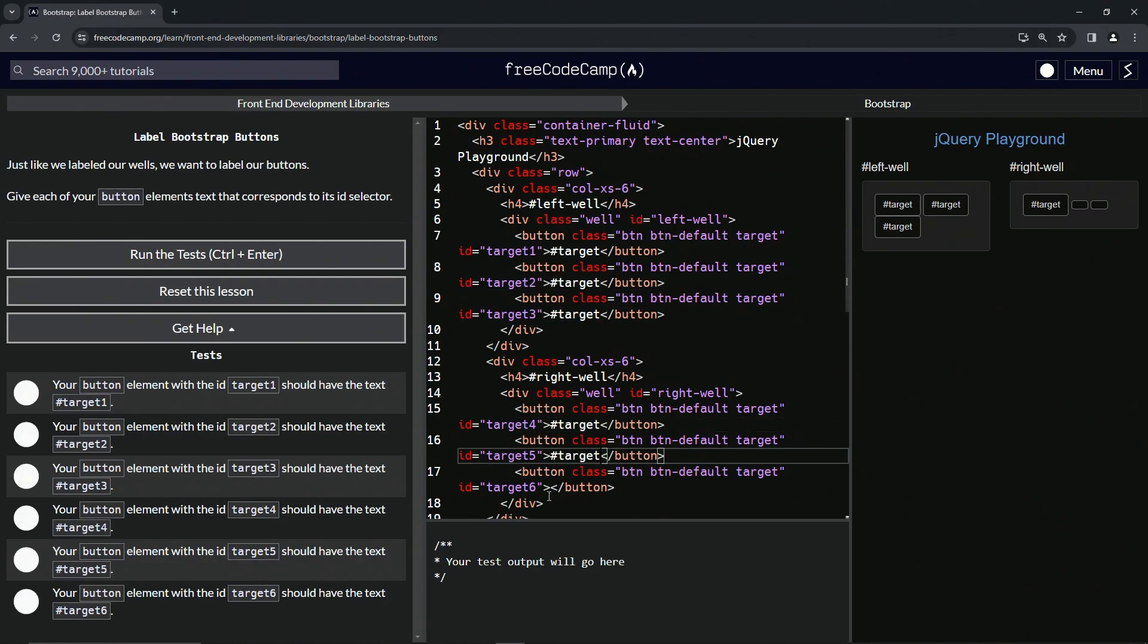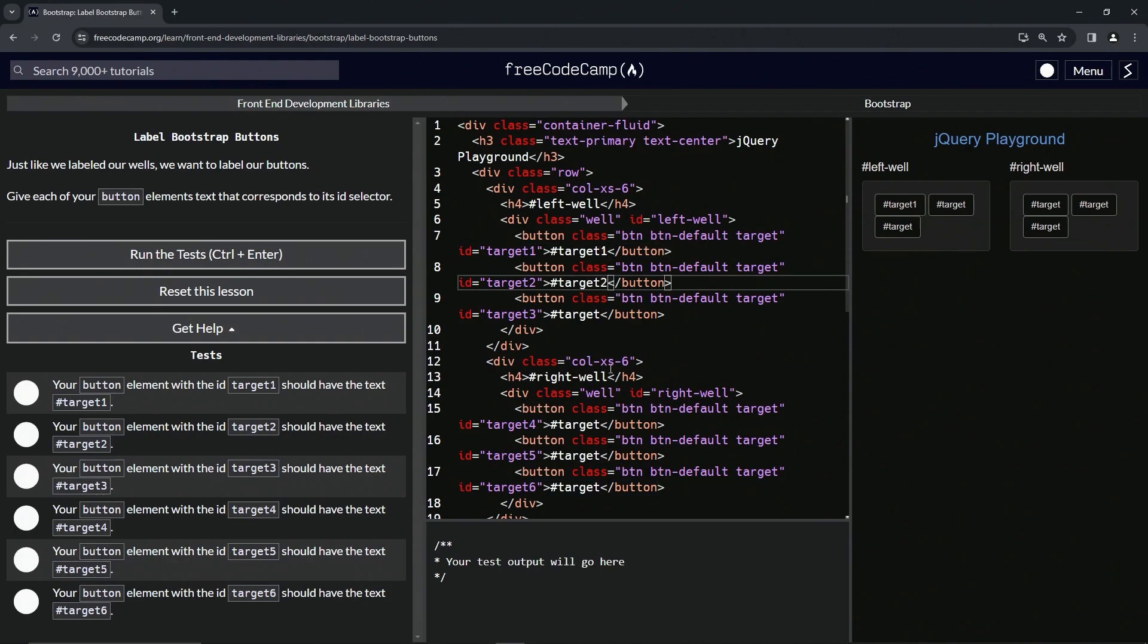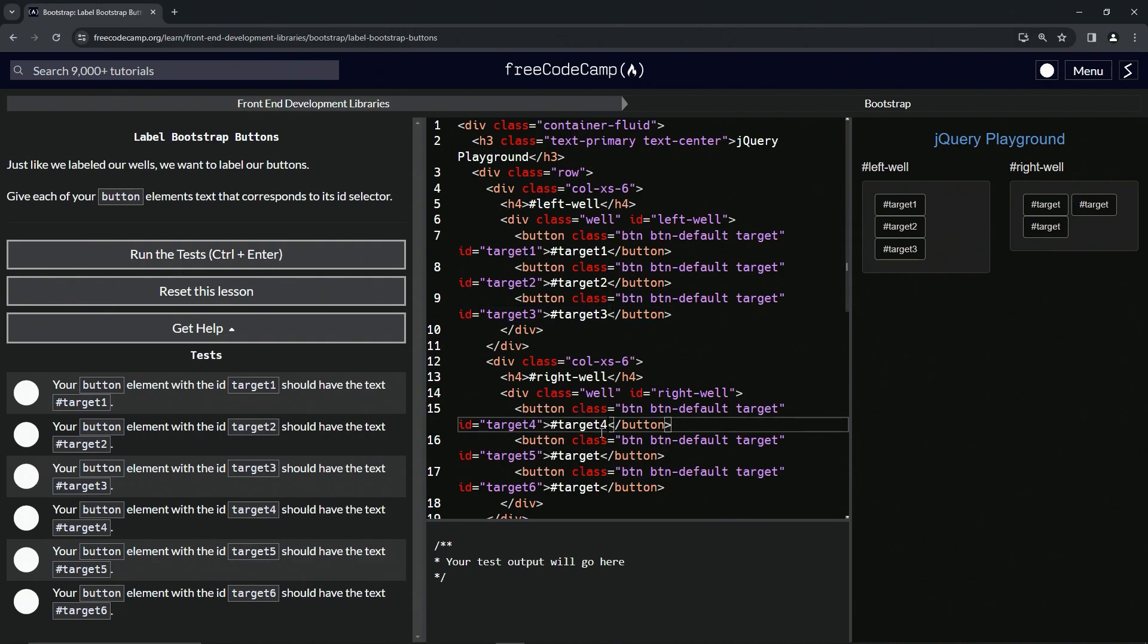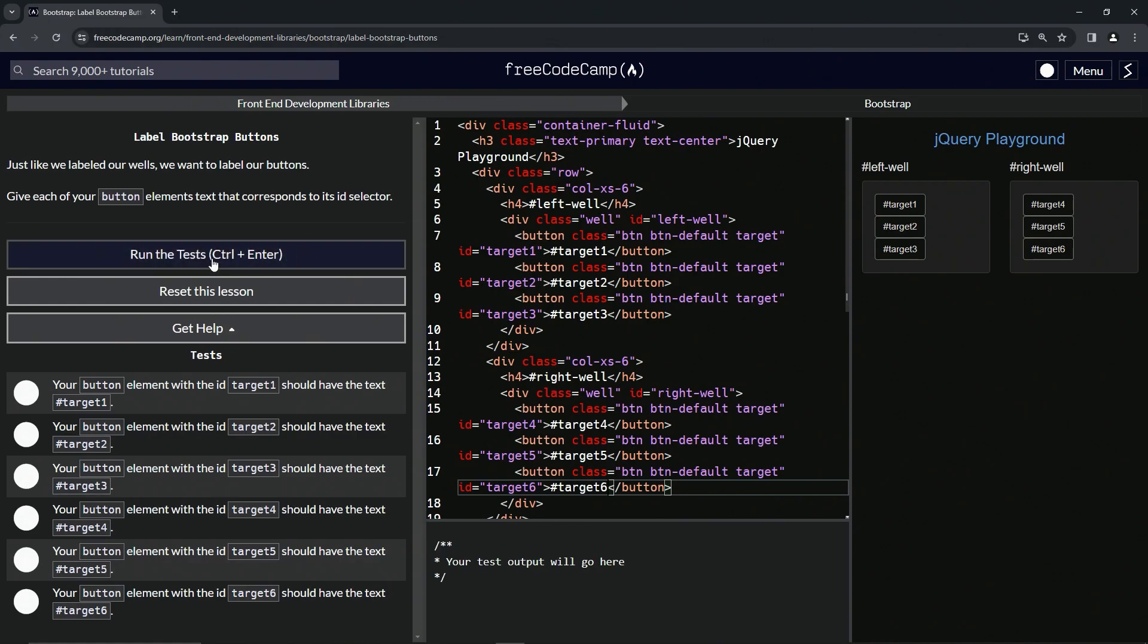And then we'll come back to the top and start with one, then two, then three, four, five, and six, just like that. So now we've got all our buttons tagged up like this.